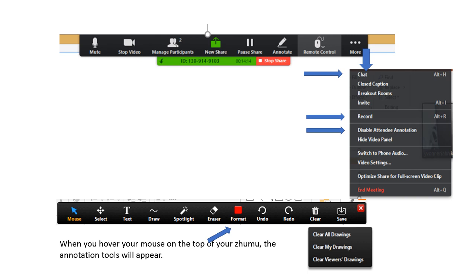This one below is the annotation tool. When you hover your mouse on top of your Zumu, the annotation tools will appear. There's mouse, select, text, draw, spotlight, eraser, format, undo, redo, clear, and save.